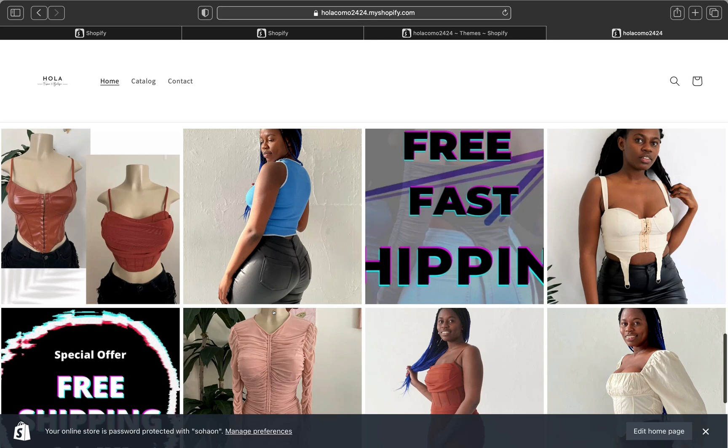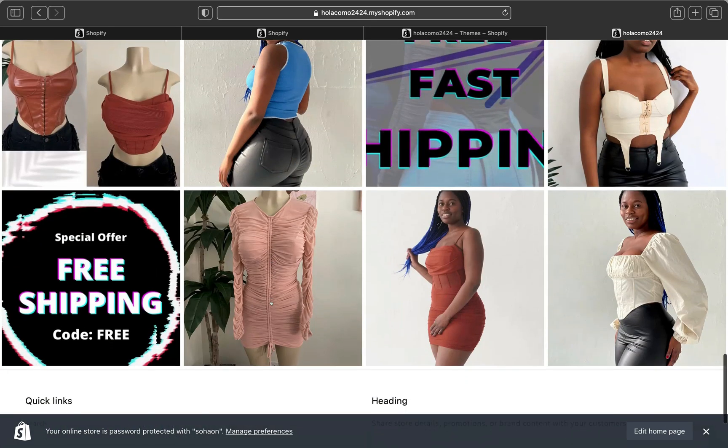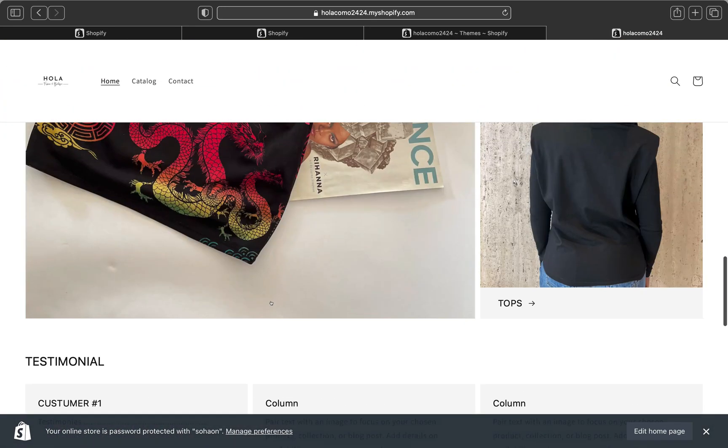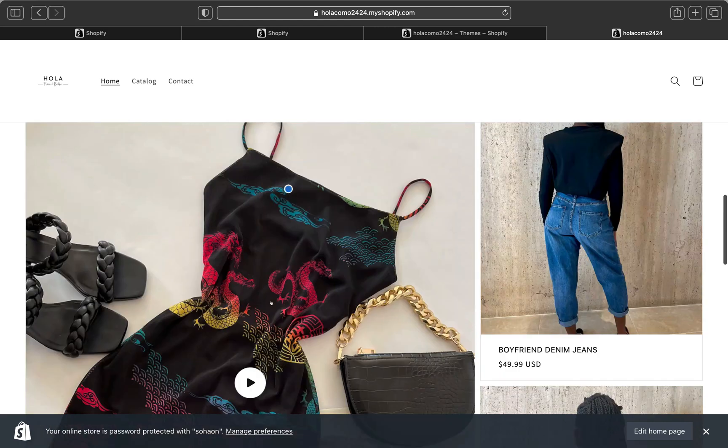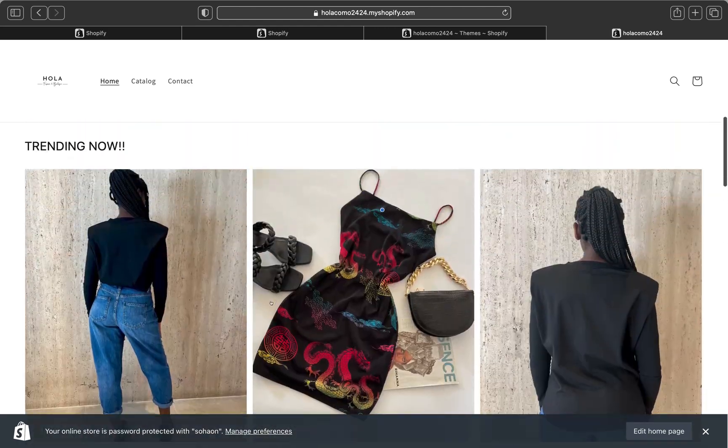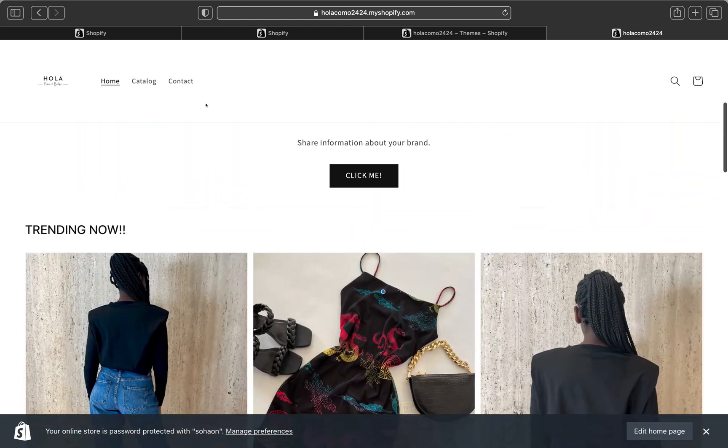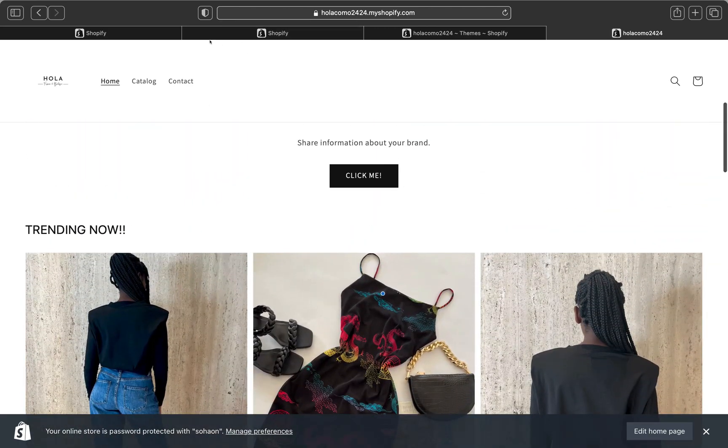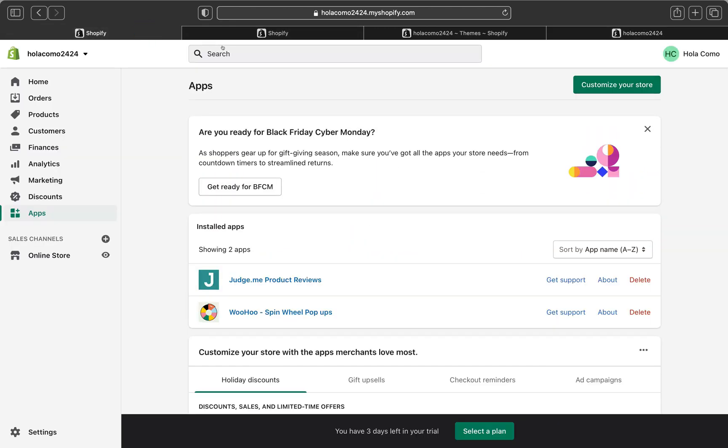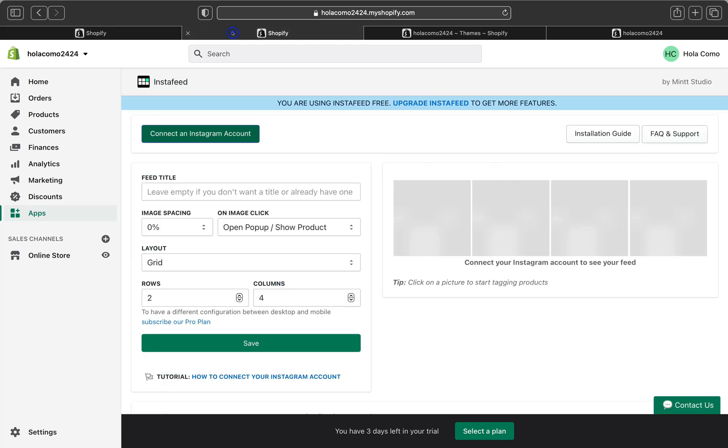Anyways, thank you very much guys for watching today's tutorial. I hope you found this tutorial helpful. If you have any questions, you can leave me a comment down below and I'll be able to answer any of your questions. And don't forget to like this video, subscribe to my channel for more tutorials like this. And I'll see you guys on the next video.